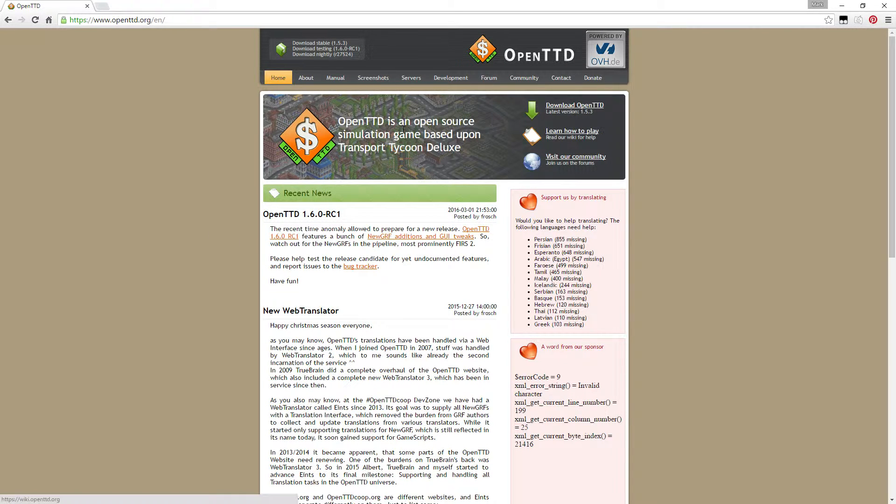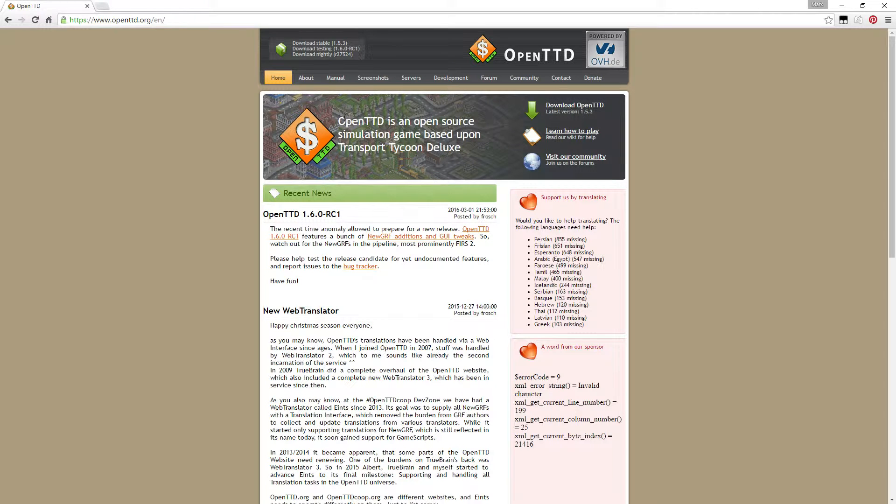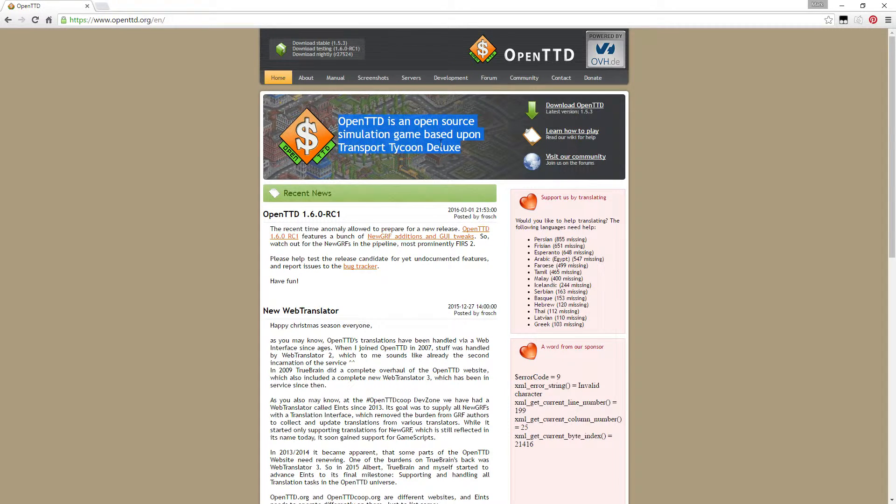But what you want to do next is press the download button up here. First, I want to highlight this: it's an open source game, so it's legal and free to download.